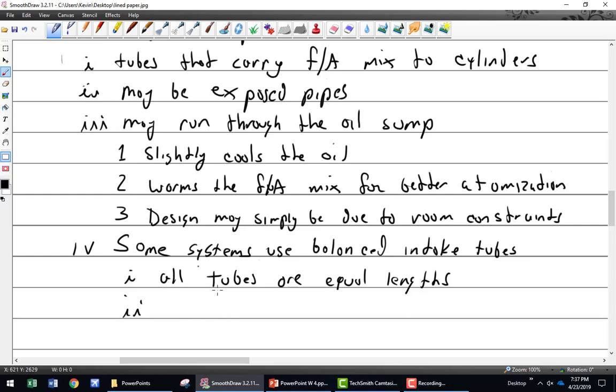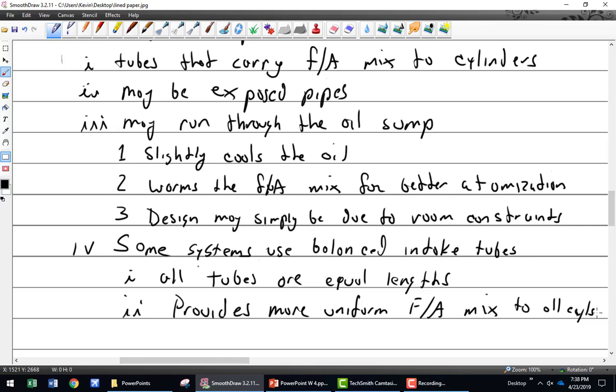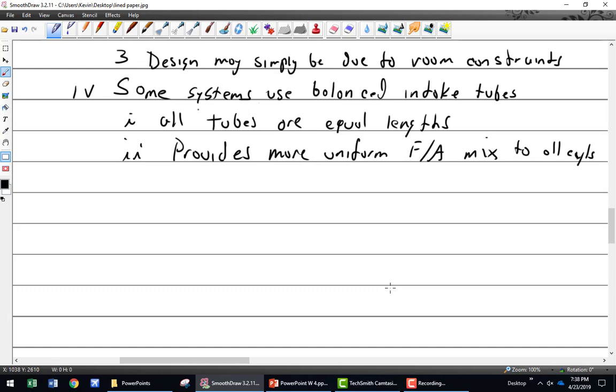A perfect example is across the street - we have a mock-up of a Lycoming with a turbocharger on the back. Look at those, that's a balanced system. They curve all over the place so they're all the same length. You'll find one that is just long enough to work and all the other ones are matched. Equal lengths provide a better, more uniform fuel-air mixture to all cylinders.